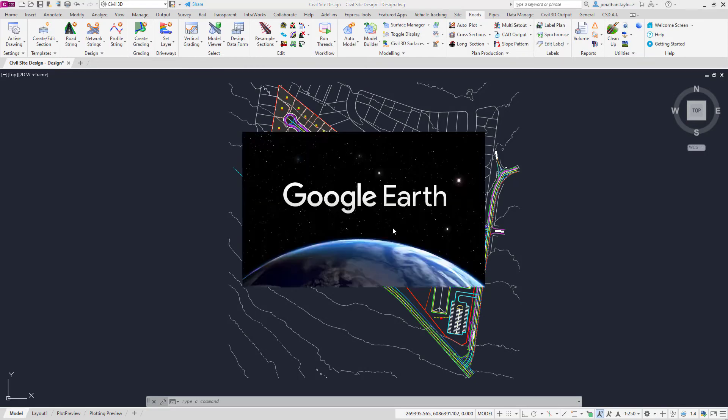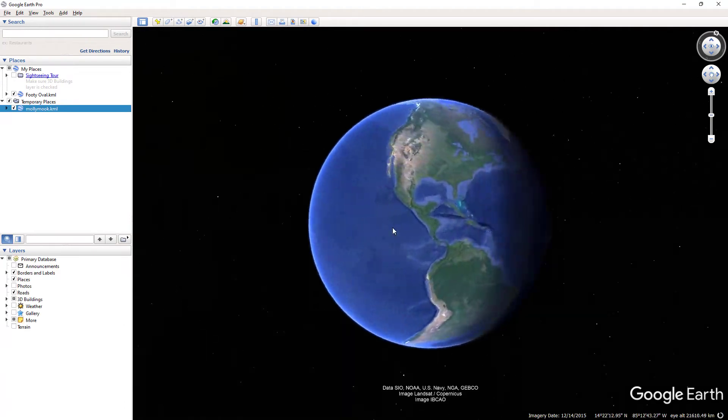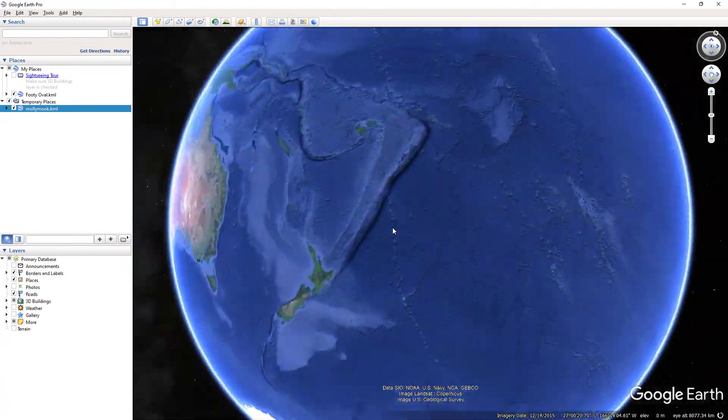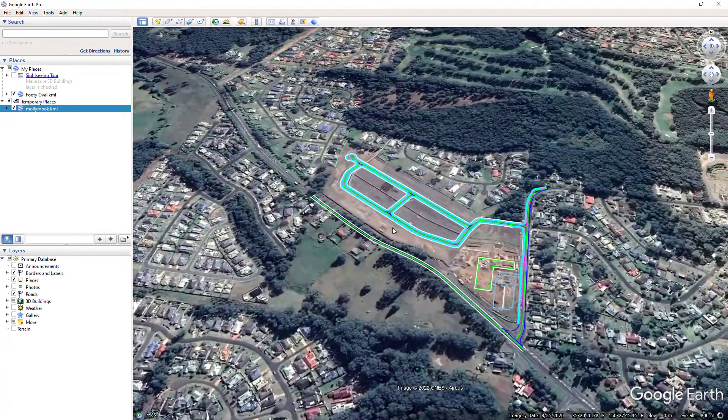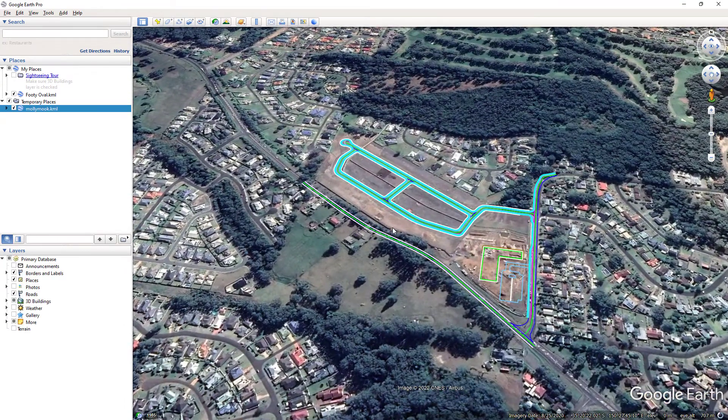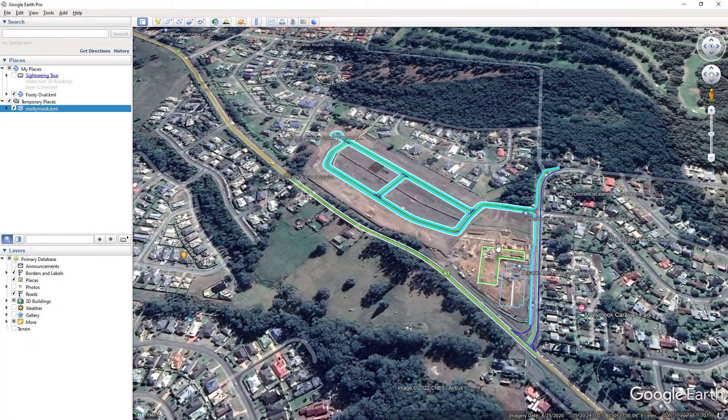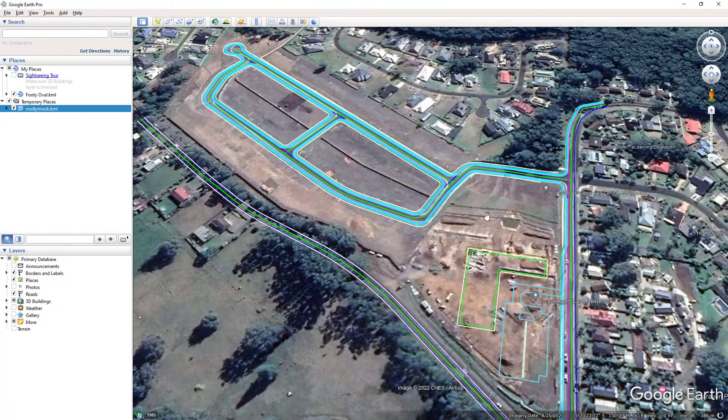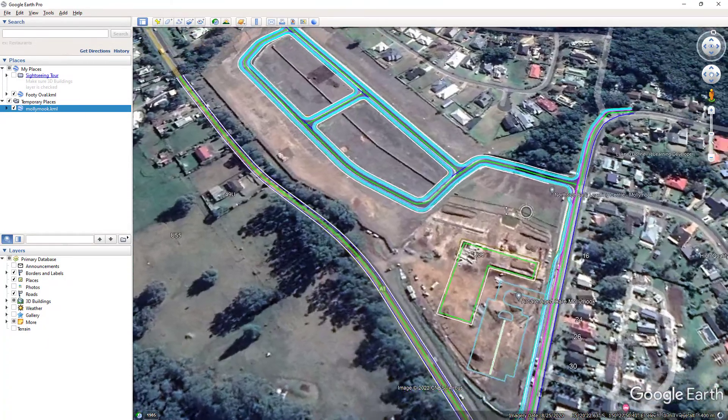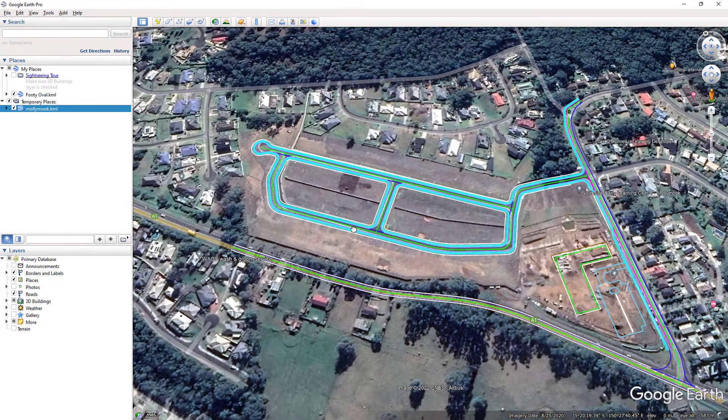If Google Earth Pro is installed on your computer, it will automatically open. If the coordinate system of your model is in the correct location, you'll find that the line work for that model is in the correct spot.